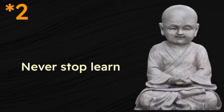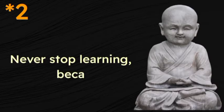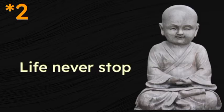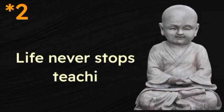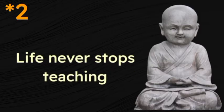Never stop learning because life never stops teaching.